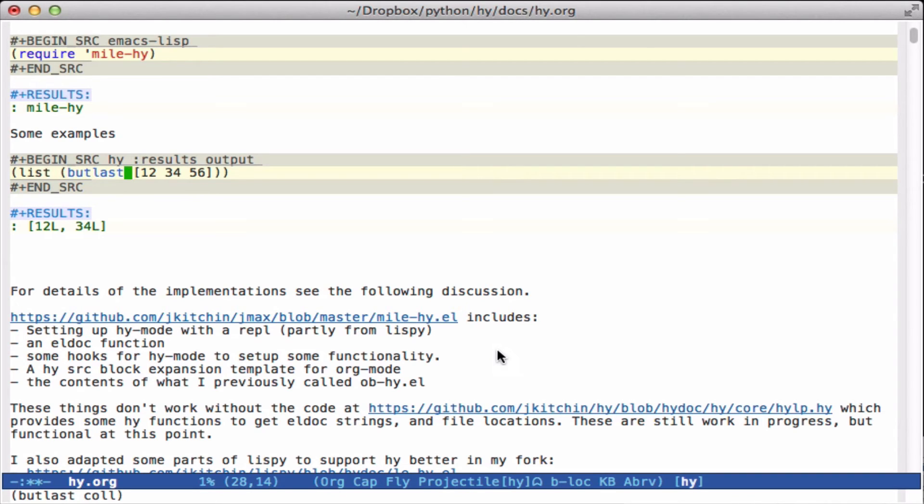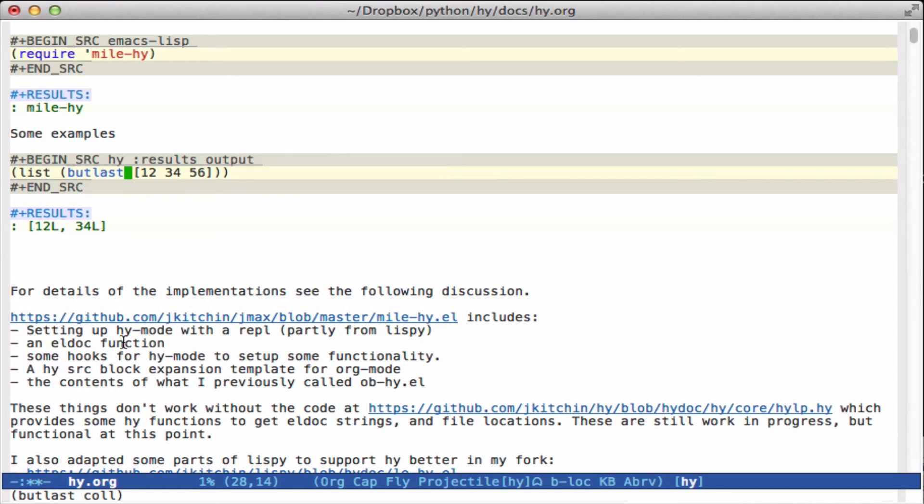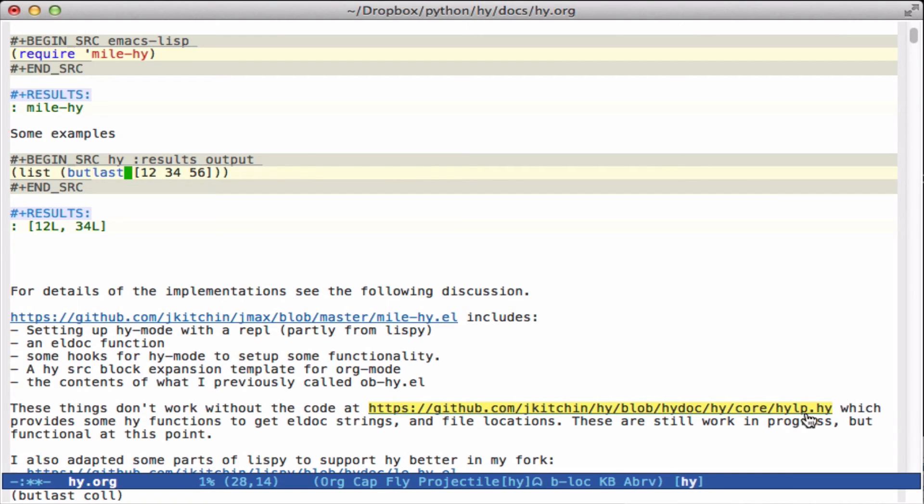All of this stuff is kind of cobbled together at this point. The MileHy code has the ob-hy integration for org mode, the LDoc function and the hook to make that work, and it has some setup for connecting with Lispy. Some things all rely on this code here in the hilp.hy file that I wrote, which finds the strings in the file locations for the documentation.